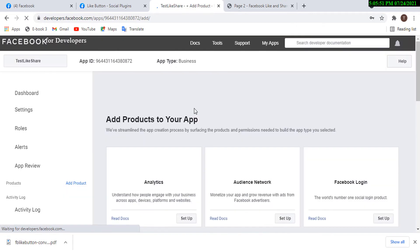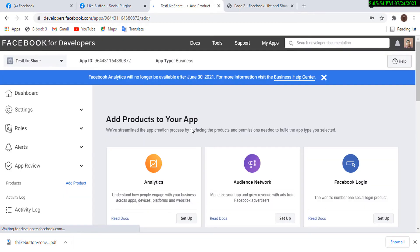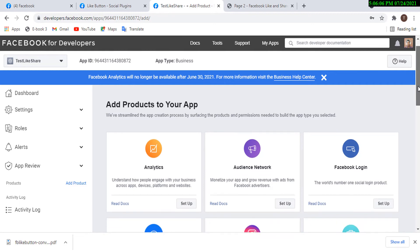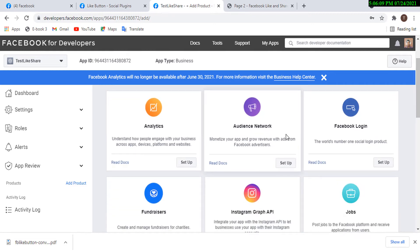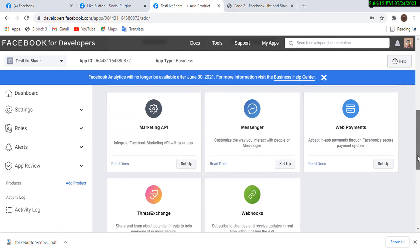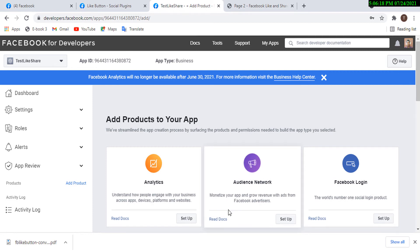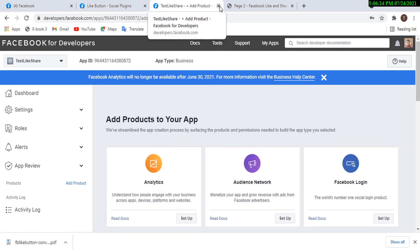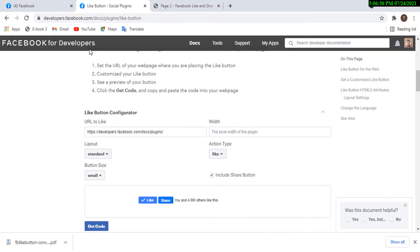Everything went through and the app has been created. This is the app ID — click on it once to copy it. You can add products to this app: analytics, Audience Network, Facebook Login, webhooks, and more. But all I need is the Like and Share button, so let's close this and go back to where we get the code snippet.